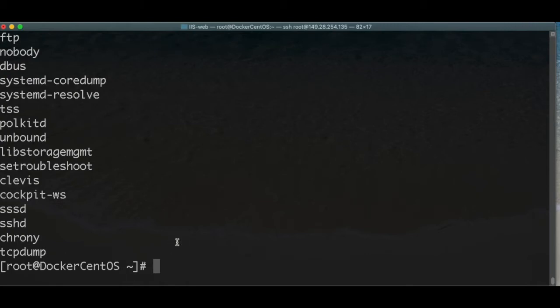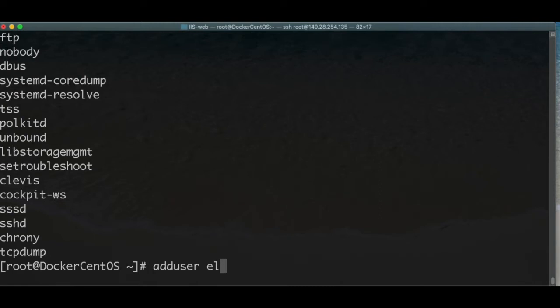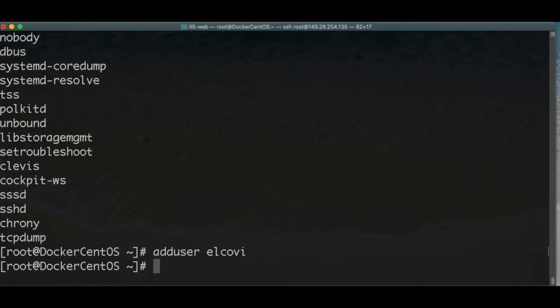Think of a name — the command is 'adduser' followed by the username. My user is going to be called Elkobi. I don't know why, but it's hard to guess. And Elkobi is already added.